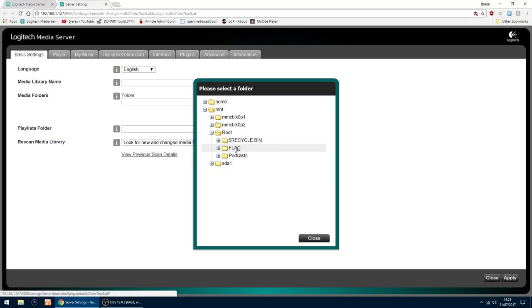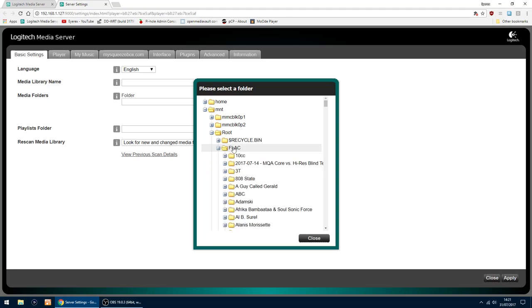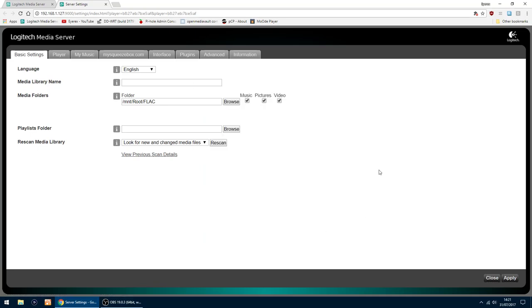So click there. I'm just going to do each folder individually. So I want the FLAC one. So click on the FLAC at the top. So you've got MNT, root, FLAC. Click close.